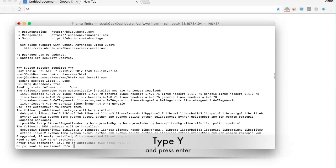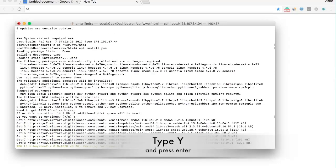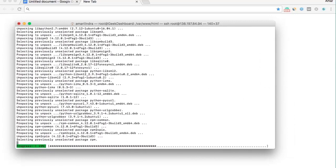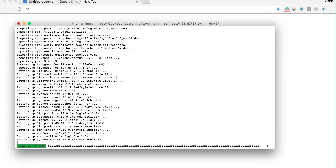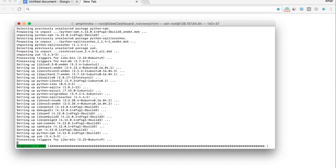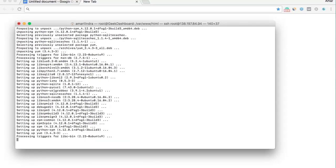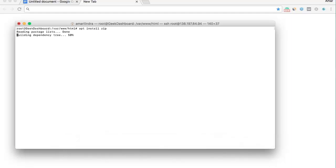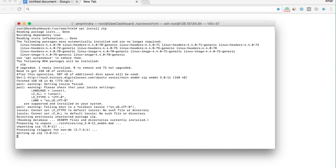To continue, press Y. Running 'apt install zip' will install the zip utility. This is a one-time process — no need to do this again when taking a second backup.